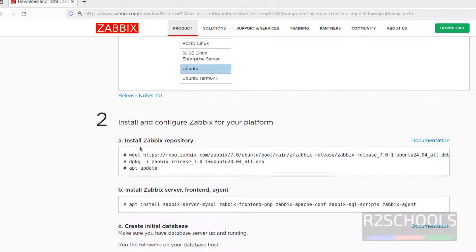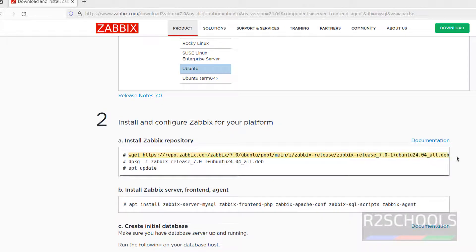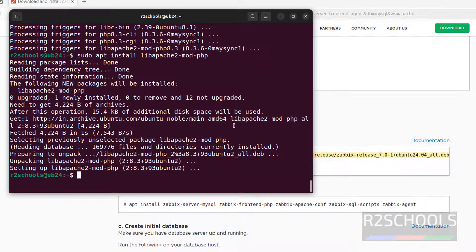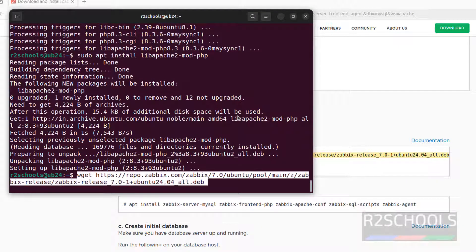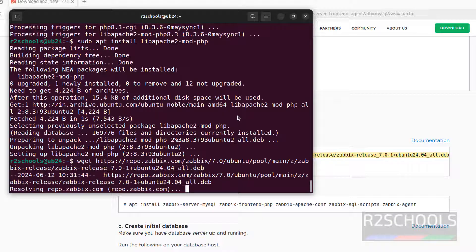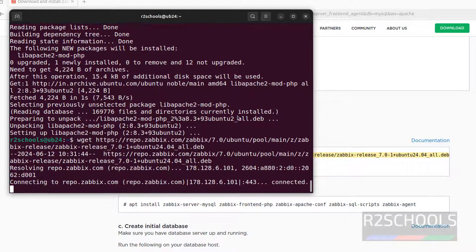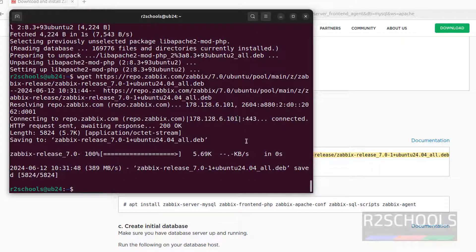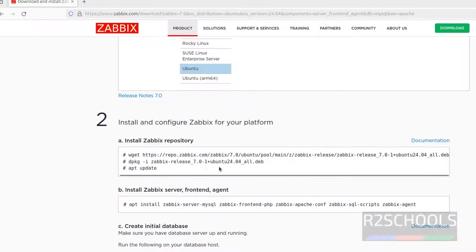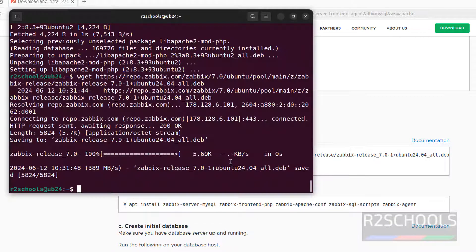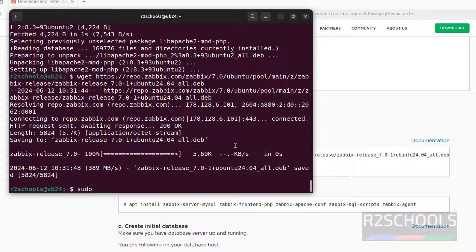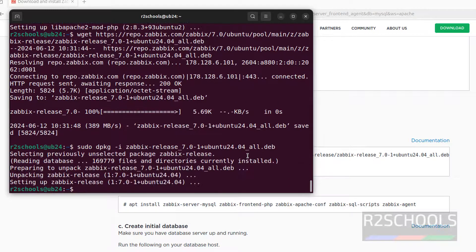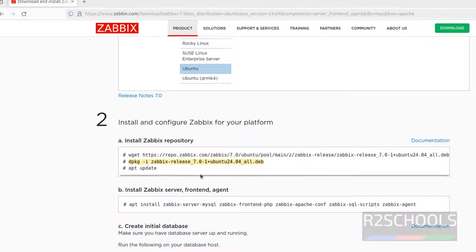Now we have to install the repository, copy this command to download the deb package. Paste it, hit enter. Now it is done. Now we have to install this package by running this command, dpkg. It is better to give sudo, and paste it, hit enter. It is done.